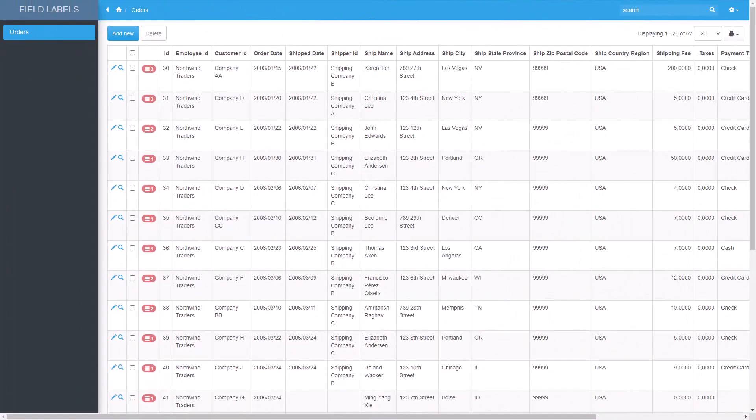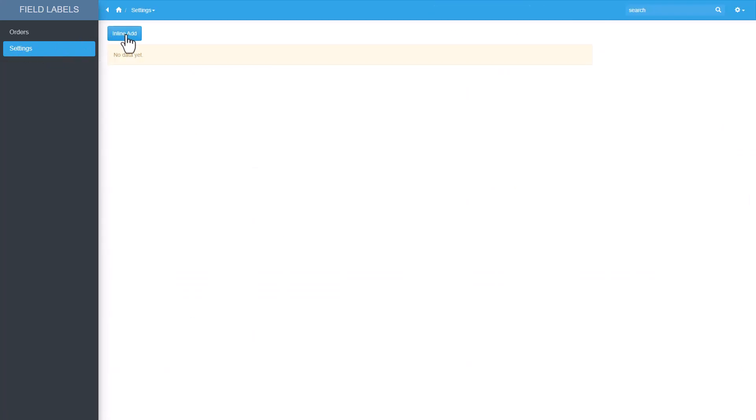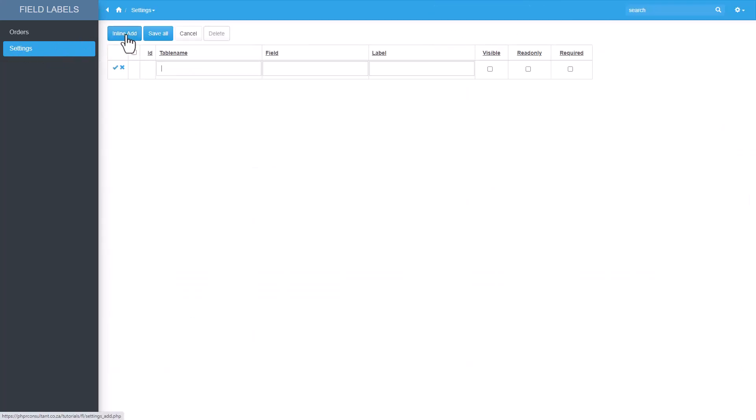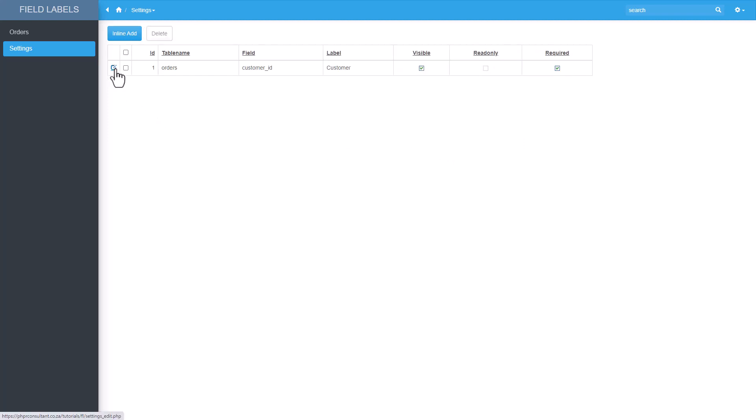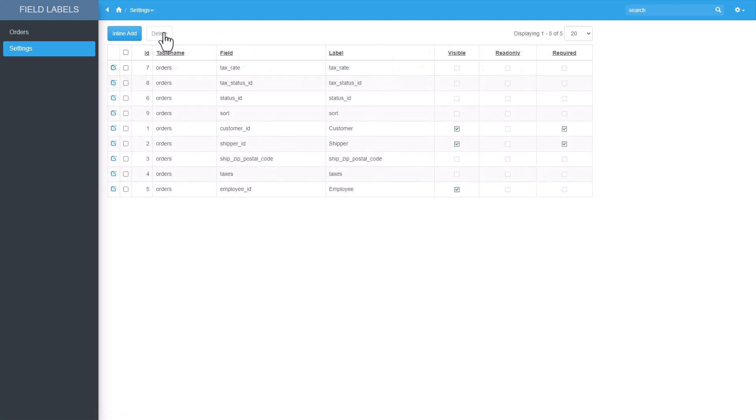Let's see how it works. Back at the application I refresh the page and we now have a settings menu item. Let's add the first record. The database table is orders, the field is going to be customer ID and I want the label for this field to be customer. I need the field to be visible and is also a required field.